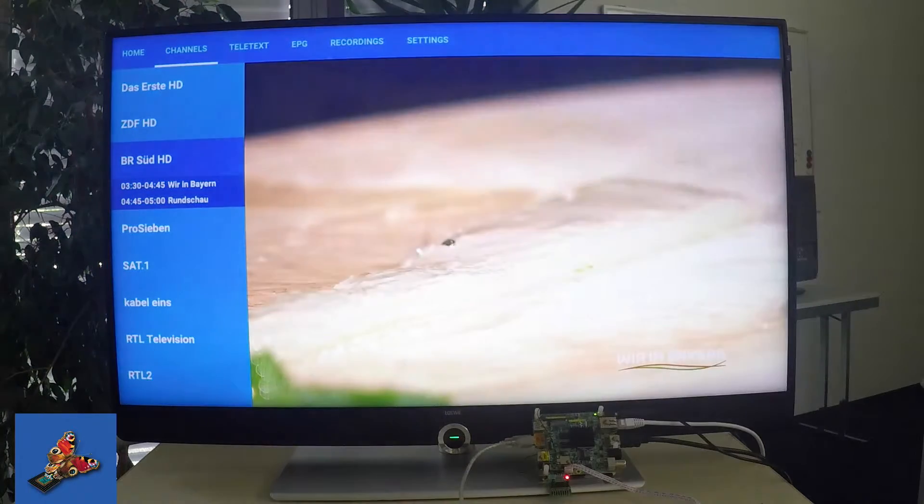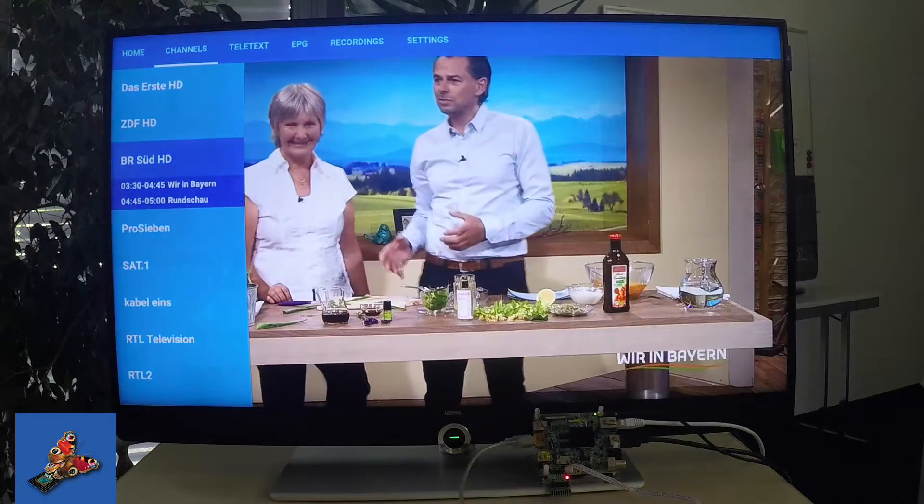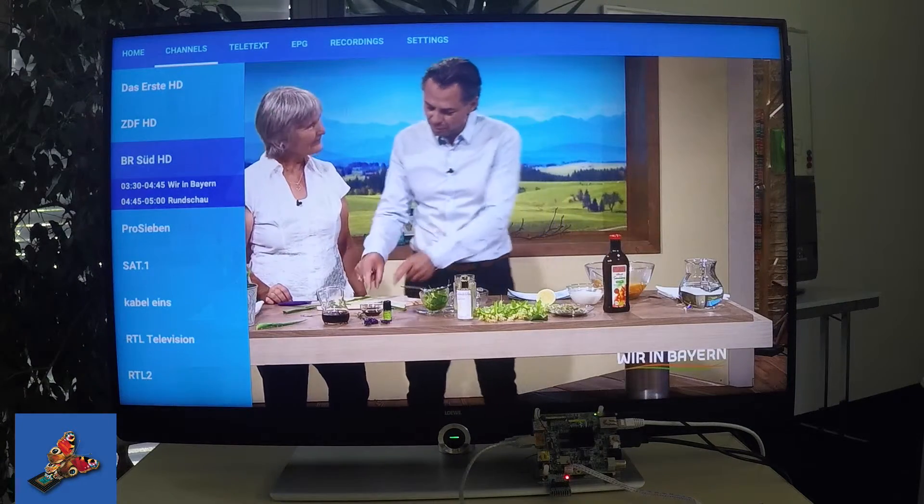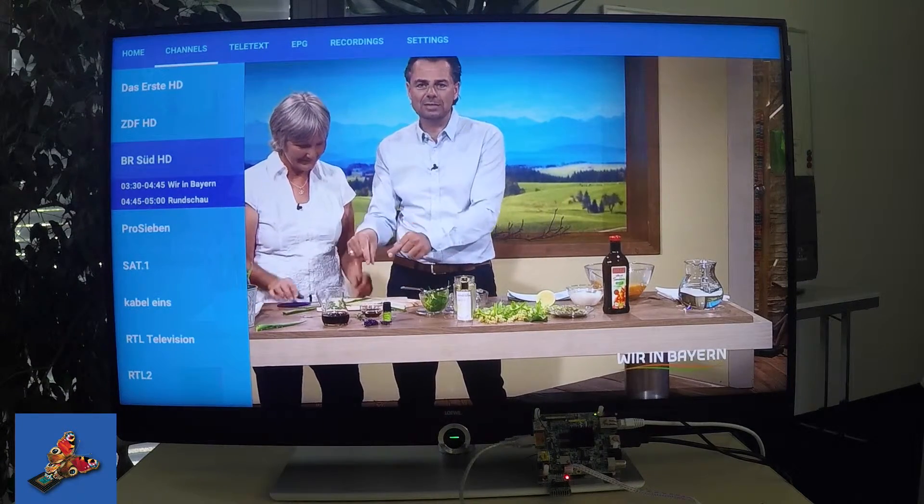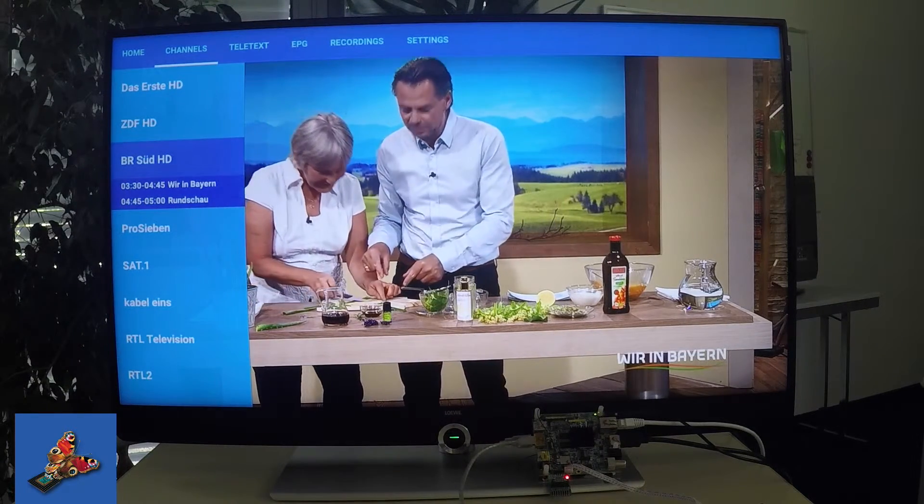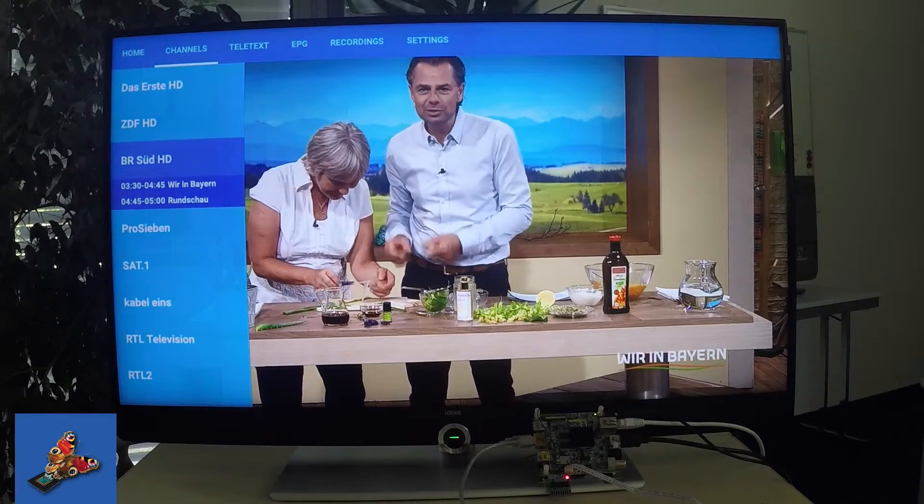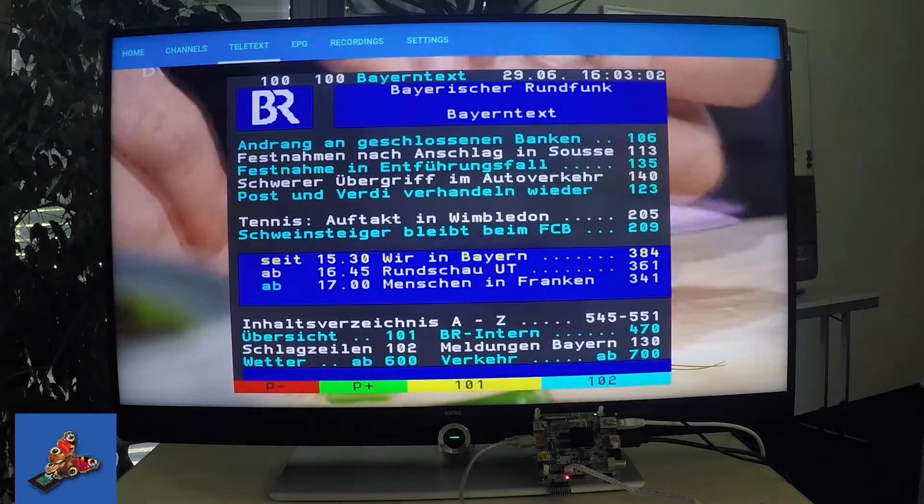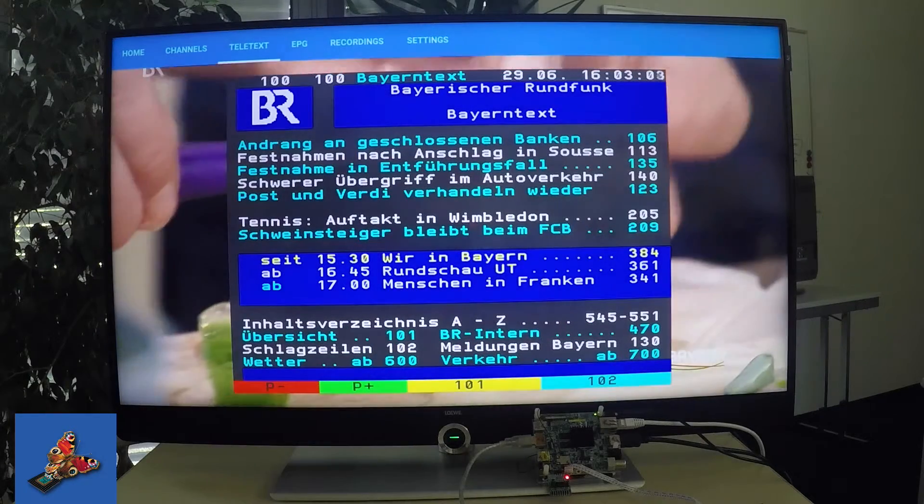As you see, this is now live content with HD resolution. Besides the live data, for sure also Teletext is working.